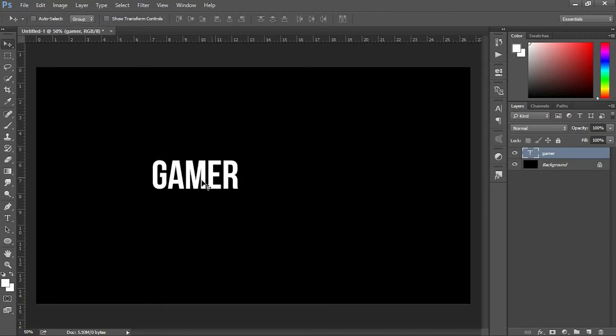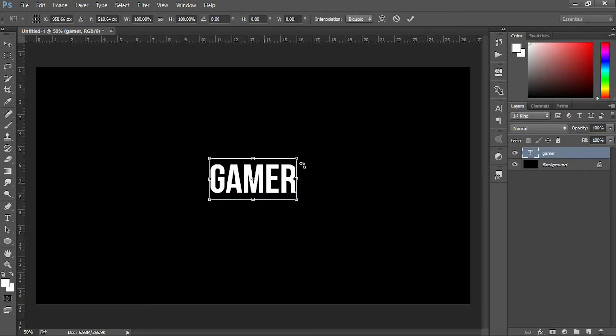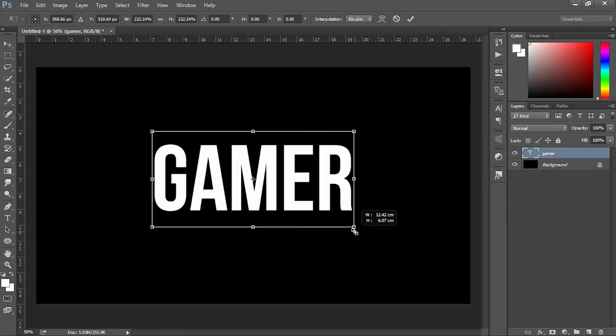I'm using Bebas Neue font. I'll put the font link in the description. I'm going to place this font in the center of the layer with the help of the Move tool.